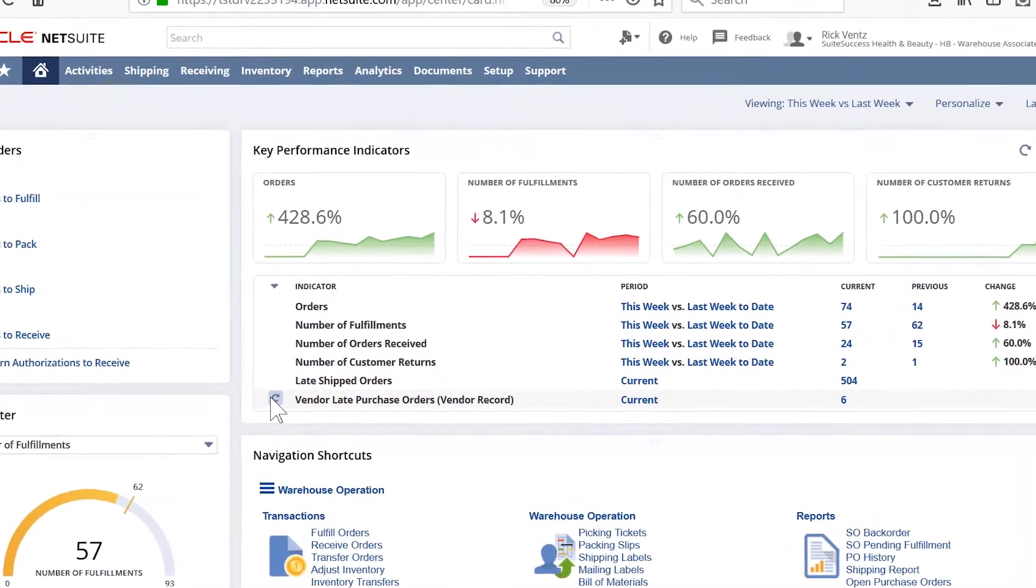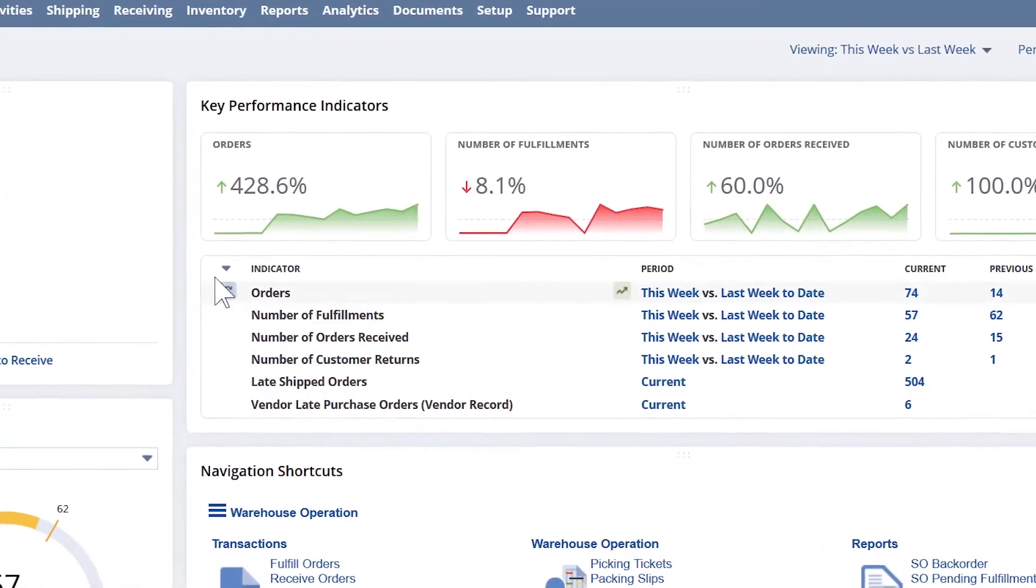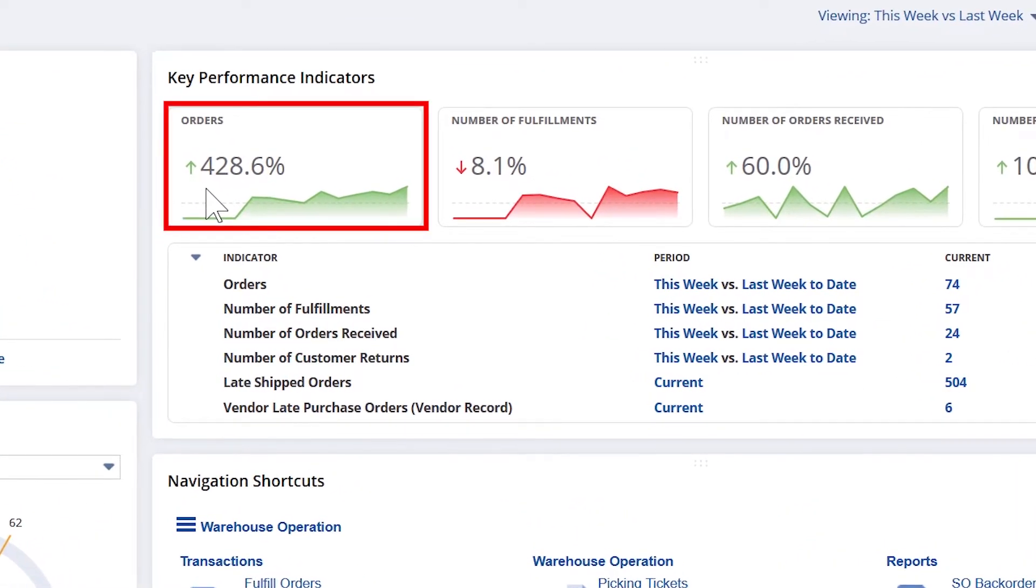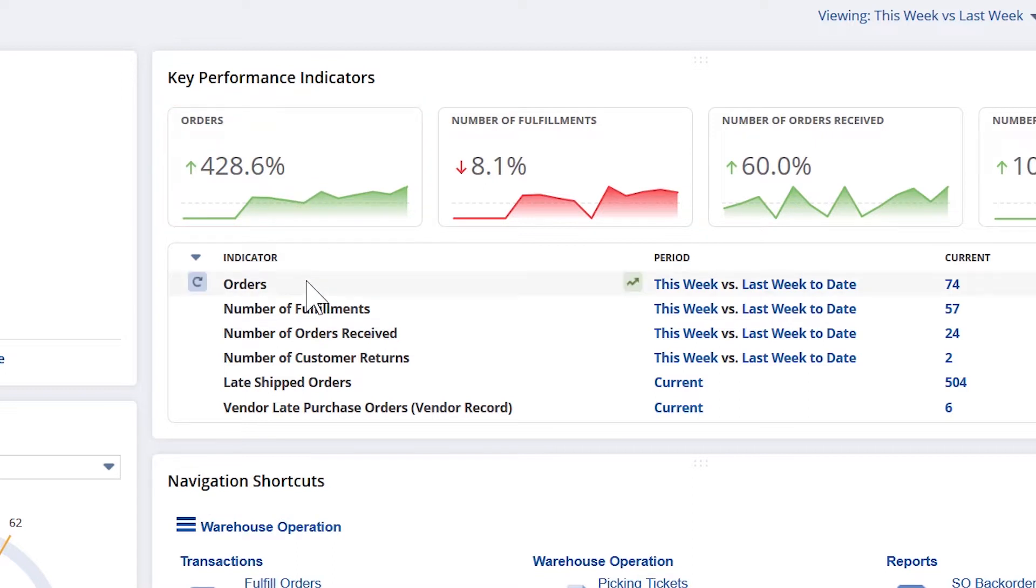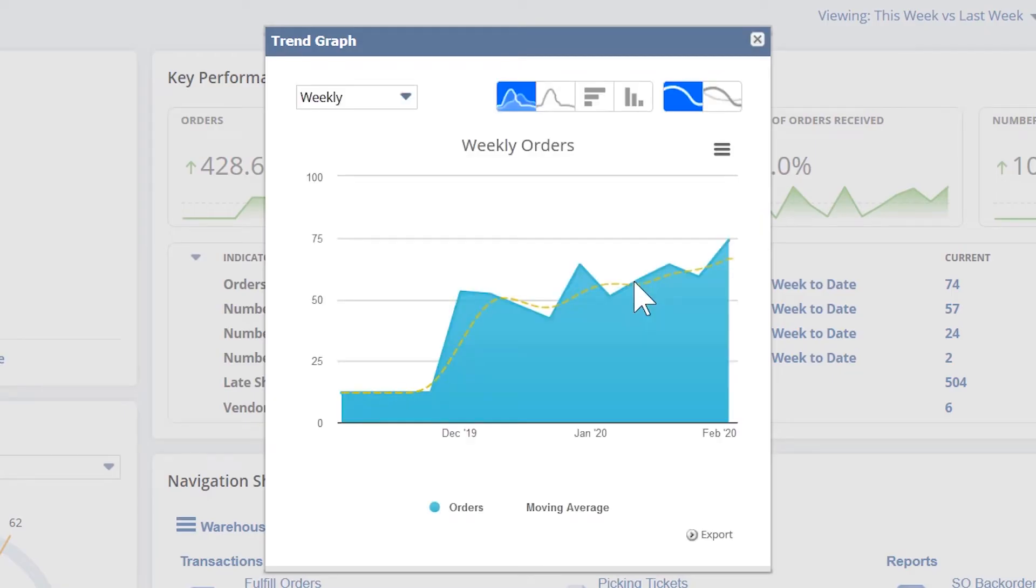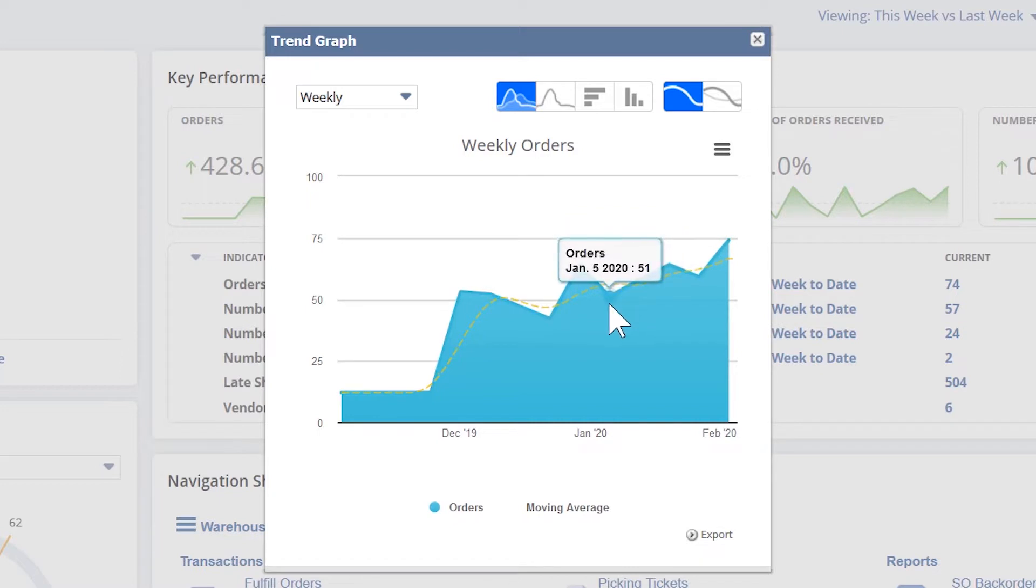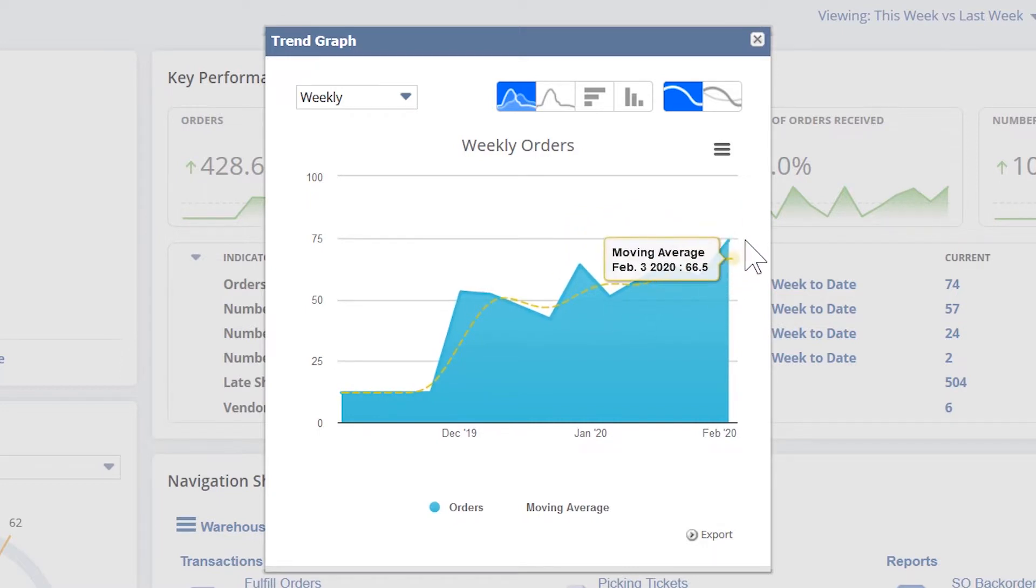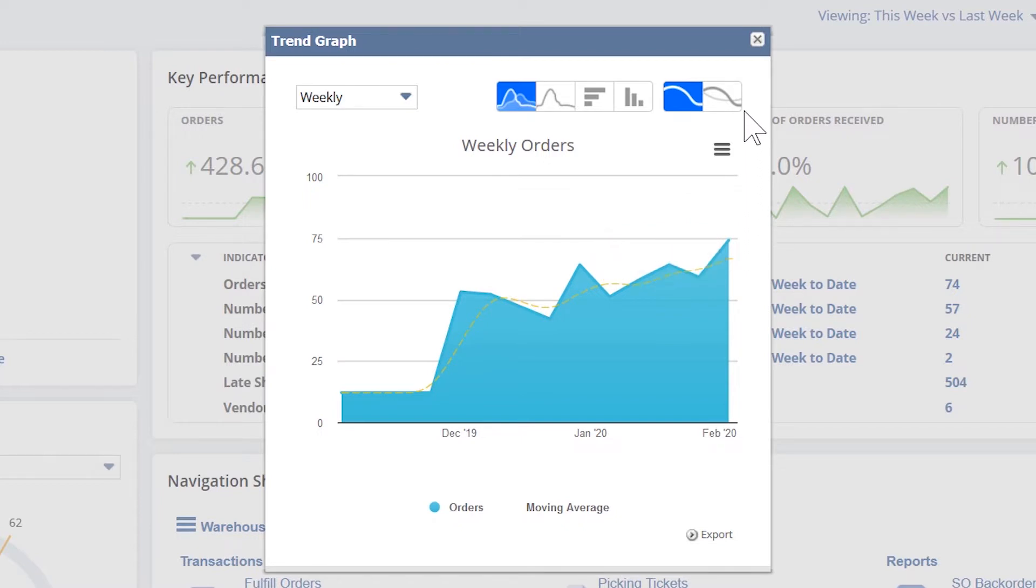On my KPI portlet, I can see the current order volume in queue that my team will be executing. Understanding the volume ensures that my warehouse is adequately prepared to fulfill those orders on time. Looking at this chart, we can see the volume compared to last week is significantly higher, so I will be planning my resources accordingly.